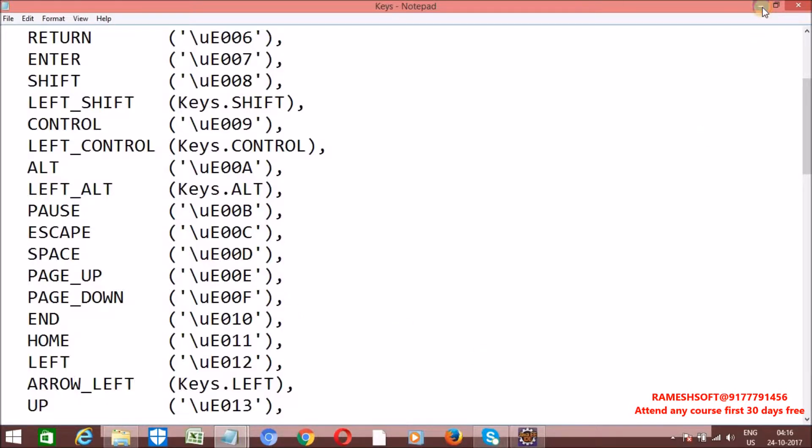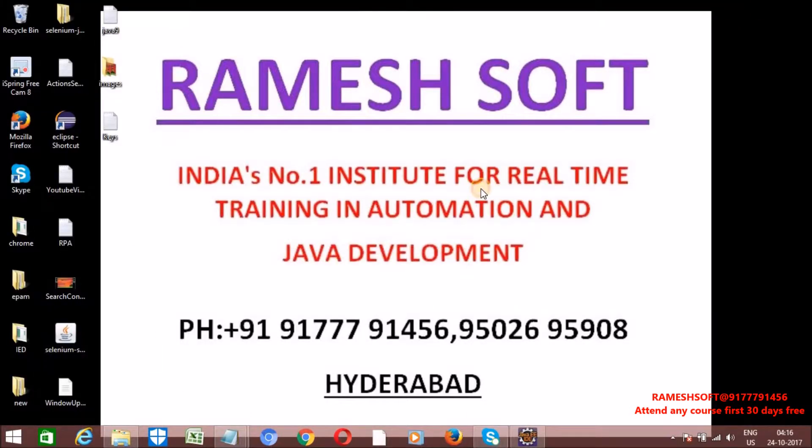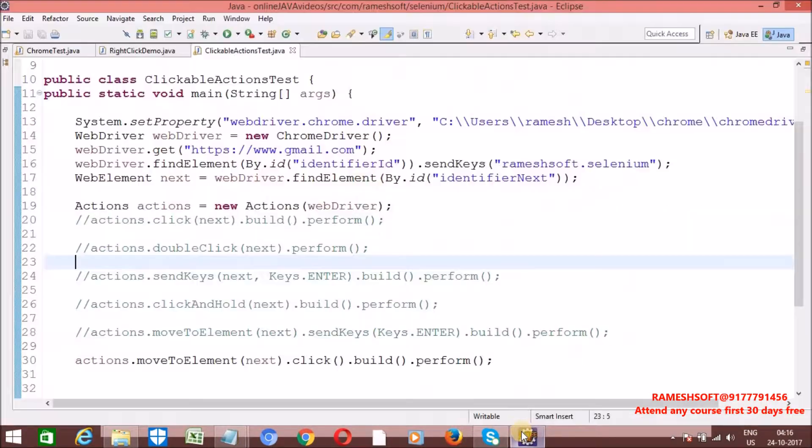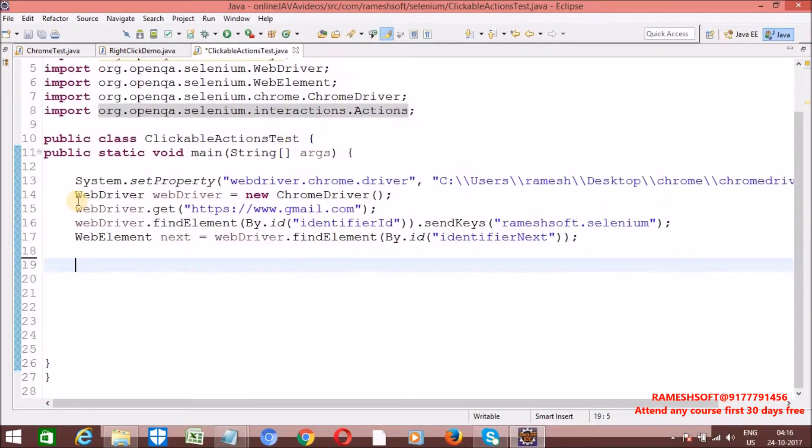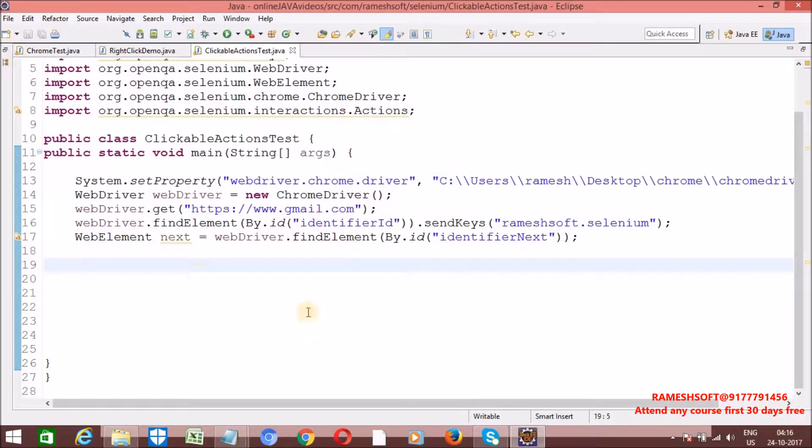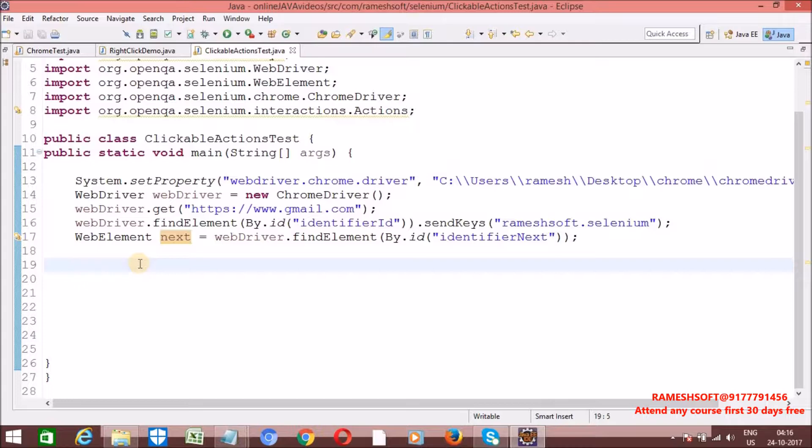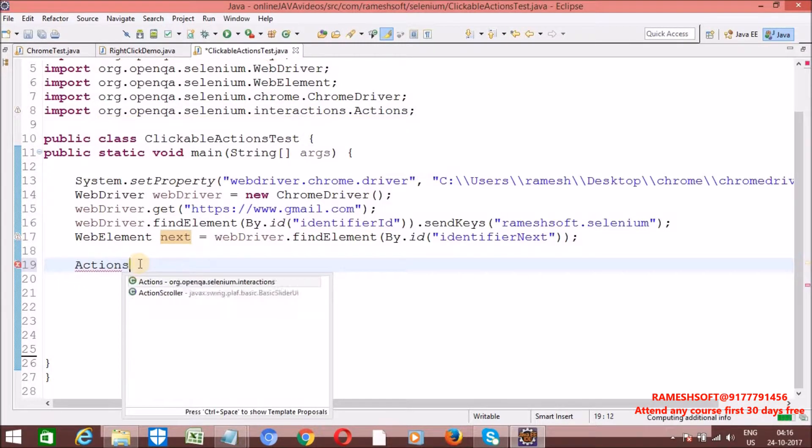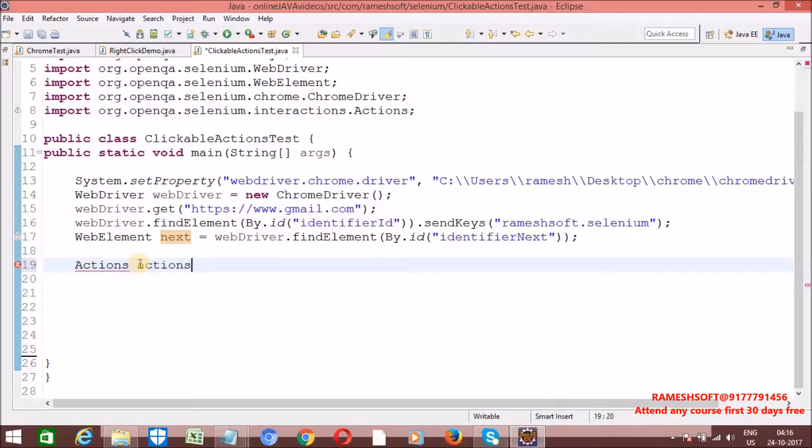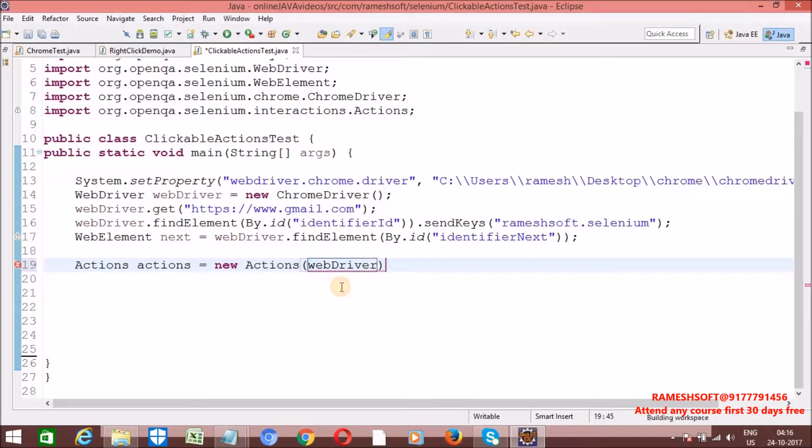Let me remove all these code. Just observe what I am doing. I want to perform click by using enter button. Let me create actions class - Actions actions equals new Actions. Let me pass webdriver.